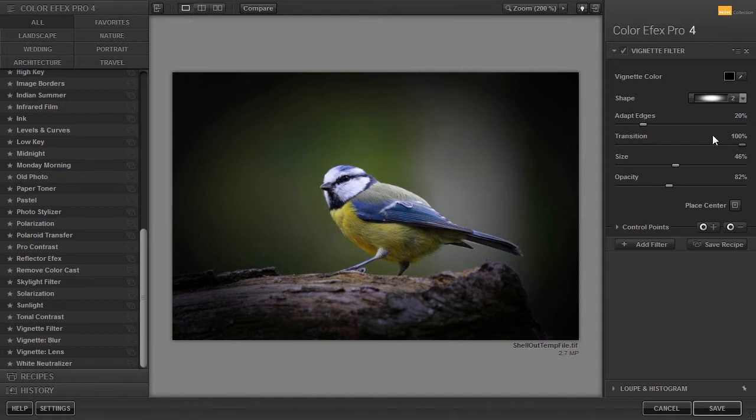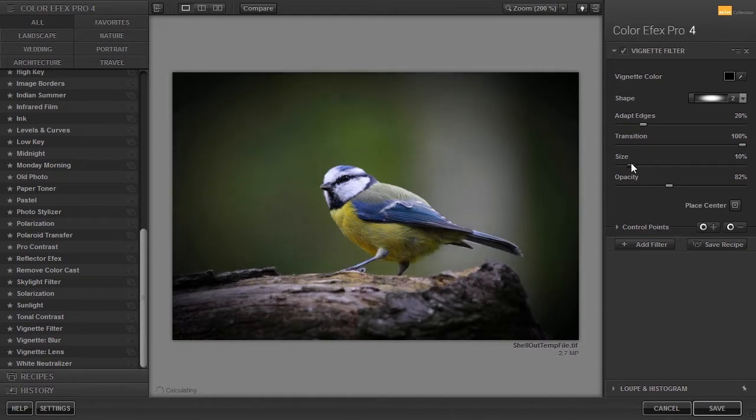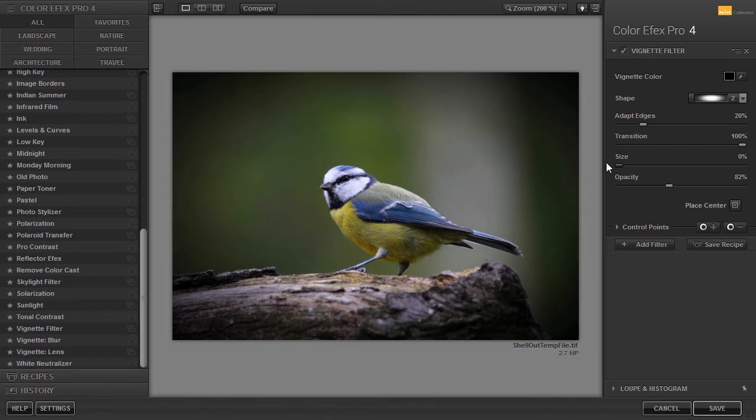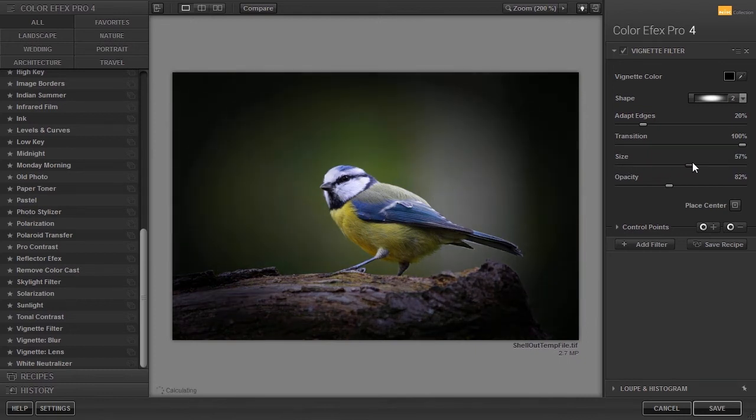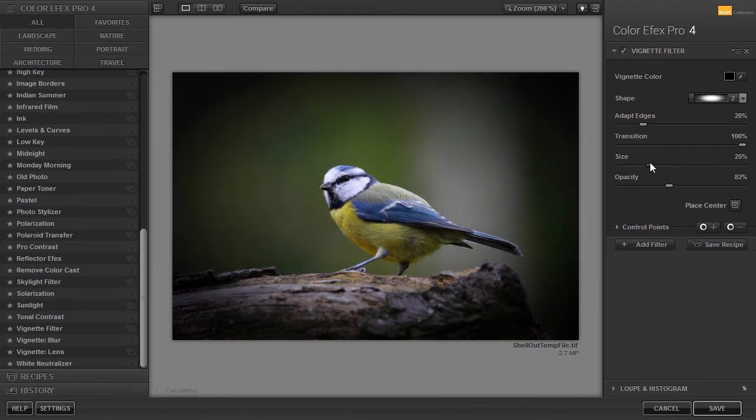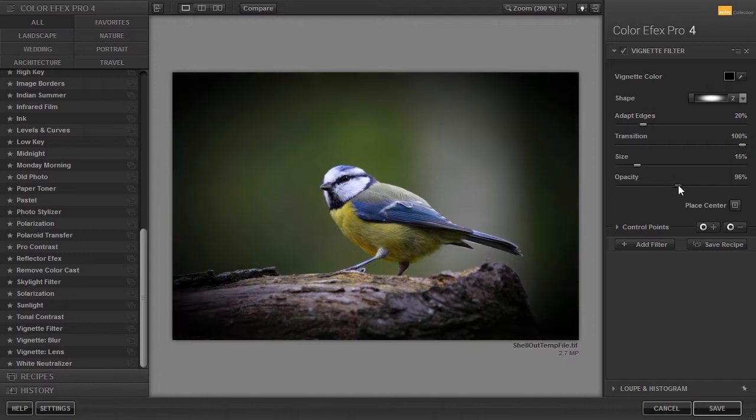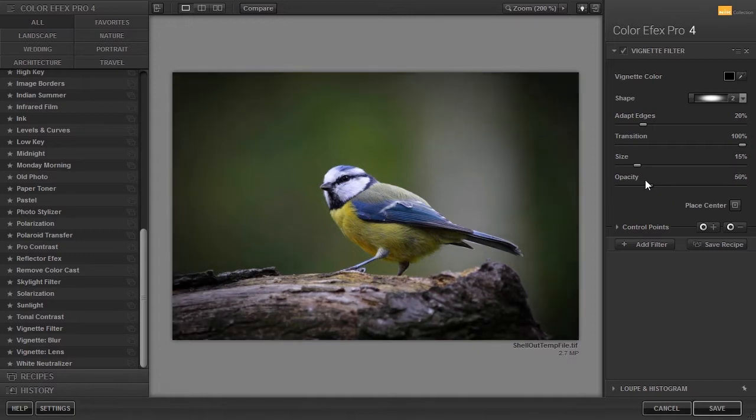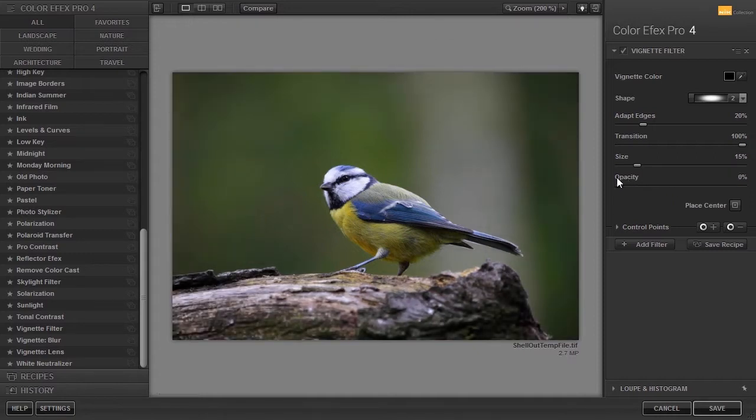With size, I adjust the size of the effect free area. With opacity, I change the strength or opacity of the vignette.